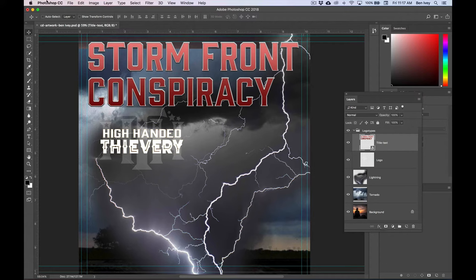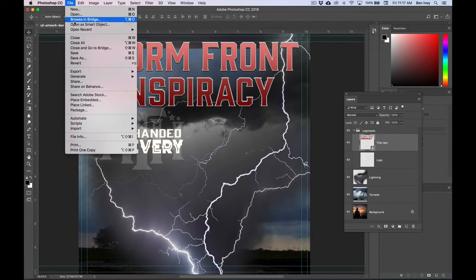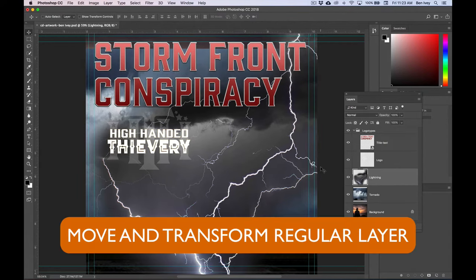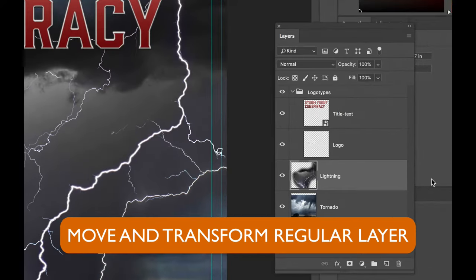This is a good time to save, so let's go to file and save. Now let's learn to move and transform some regular layers. If we go into our layers panel, hold down the option key and click on the eyeball for the tornado layer and select that tornado layer.